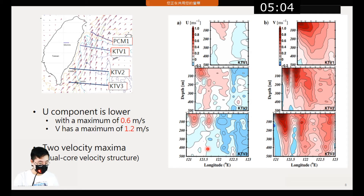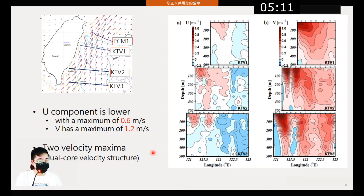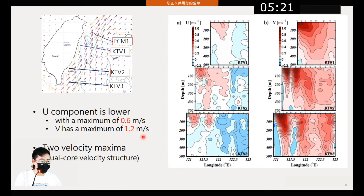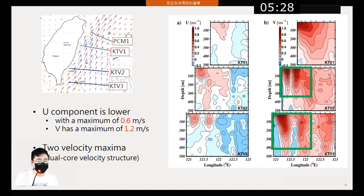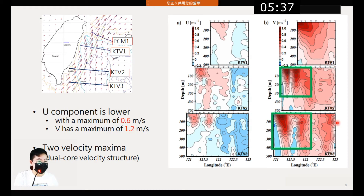Here is the mean velocity figure. We can see that the U component is clearly slower, with a maximum of 0.6 meters per second, while the V component has a maximum of 1.2 meters per second. Notably, we can see two velocity maxima in OKTV-2 and OKTV-3, which this paper refers to as the dual-core velocity structure. I will explain the two mechanisms behind it later.